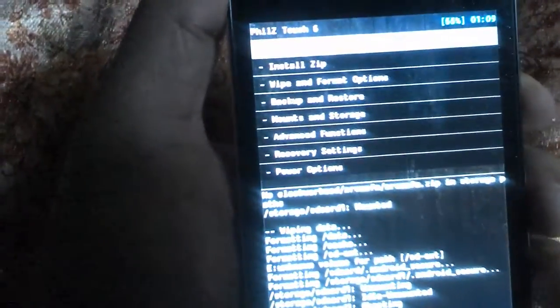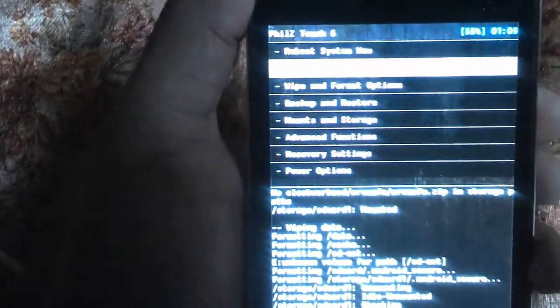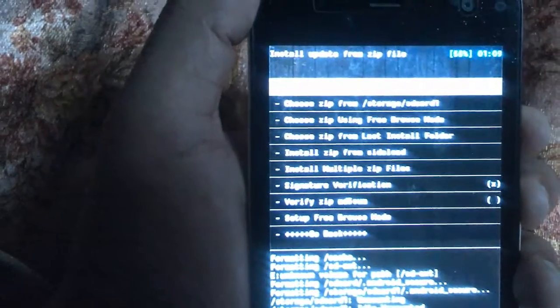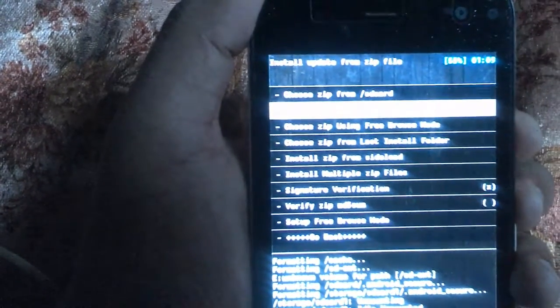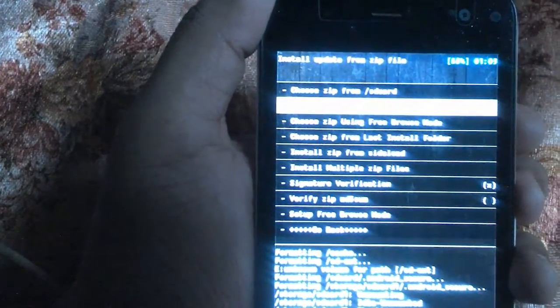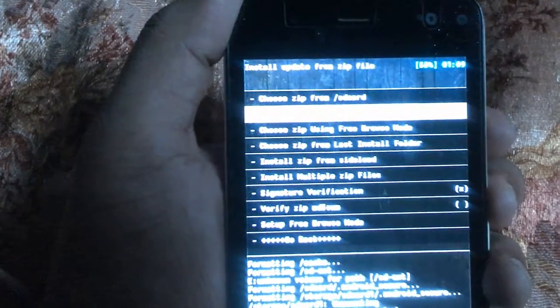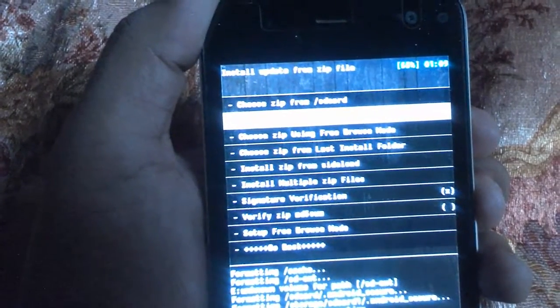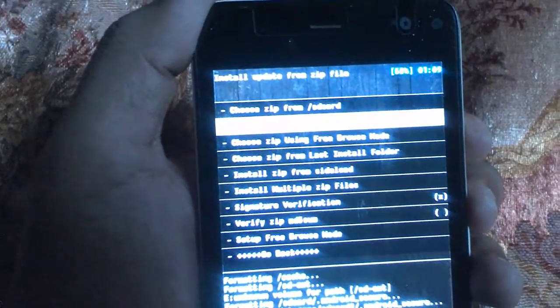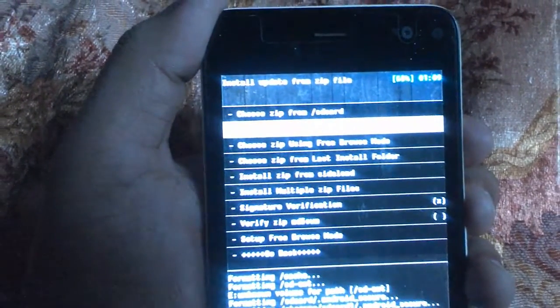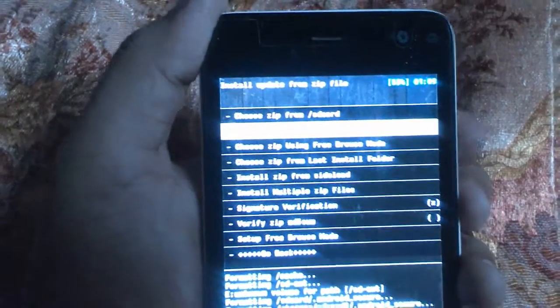Go back and scroll down to install new zip. Select choose zip from SD card 1. You must copy your ROM zip file to SD card 1 external storage, not internal storage.